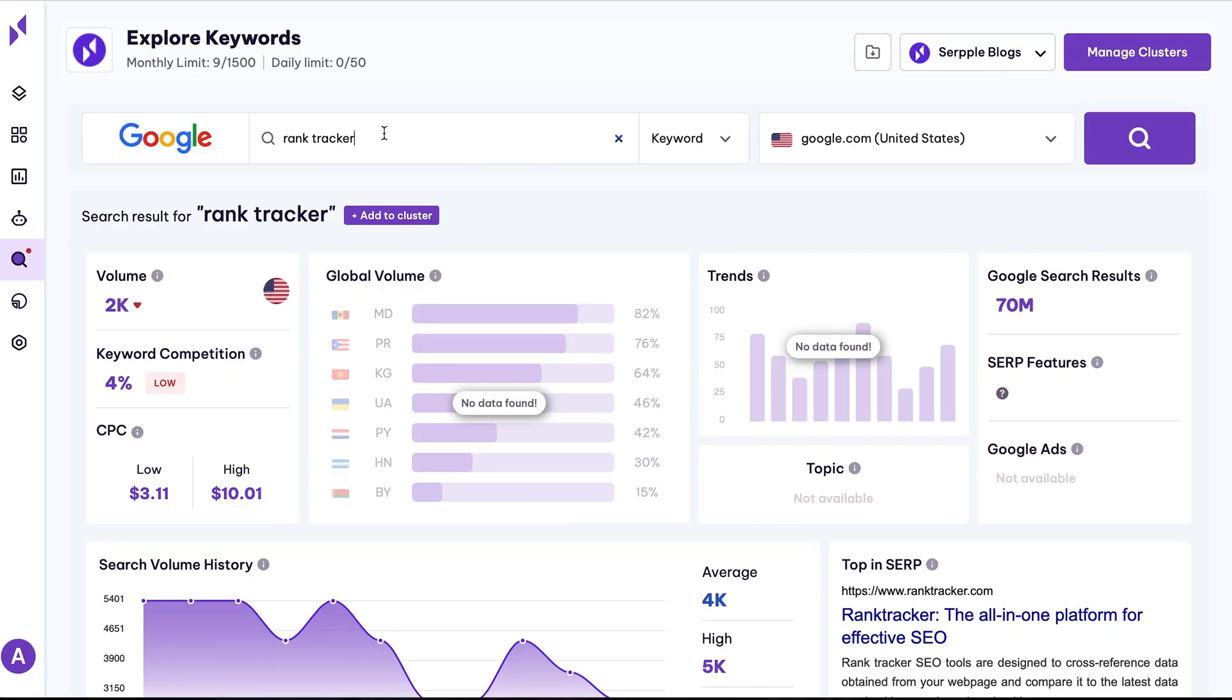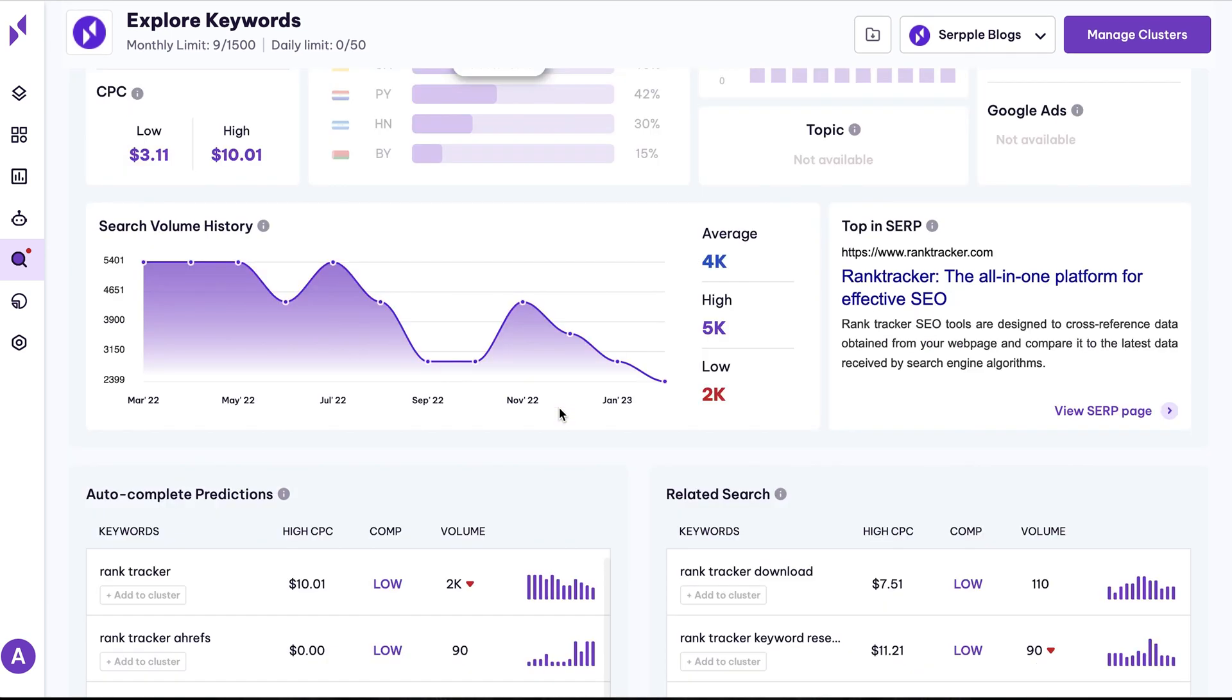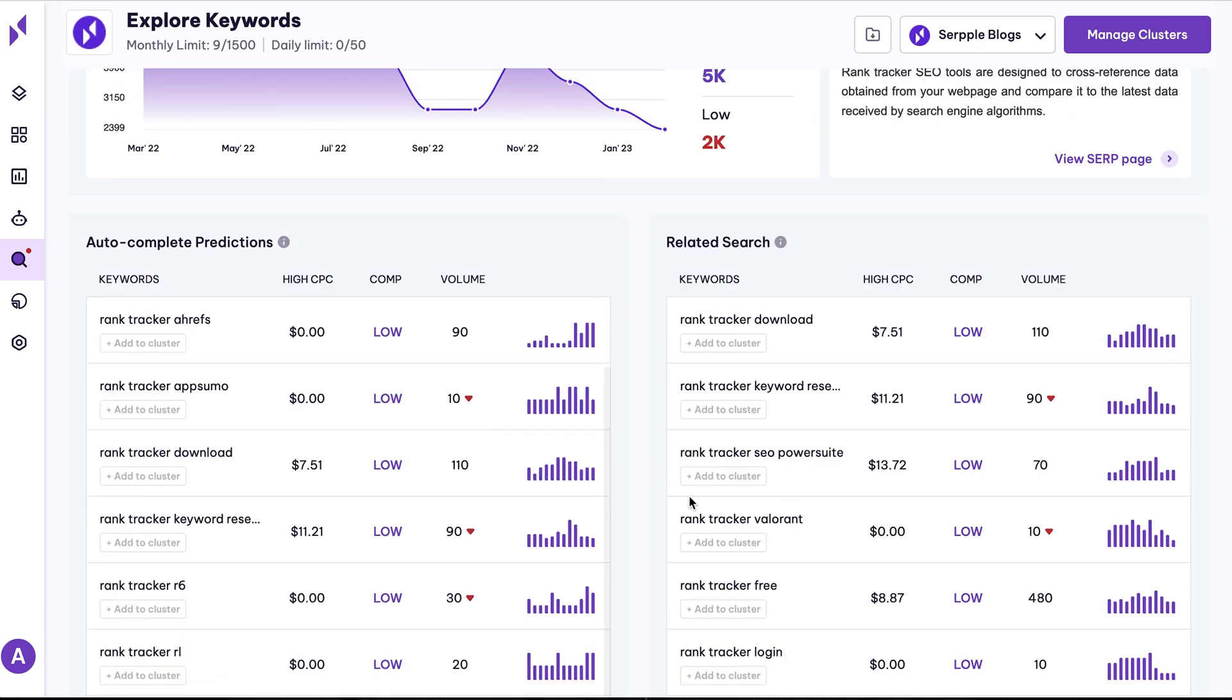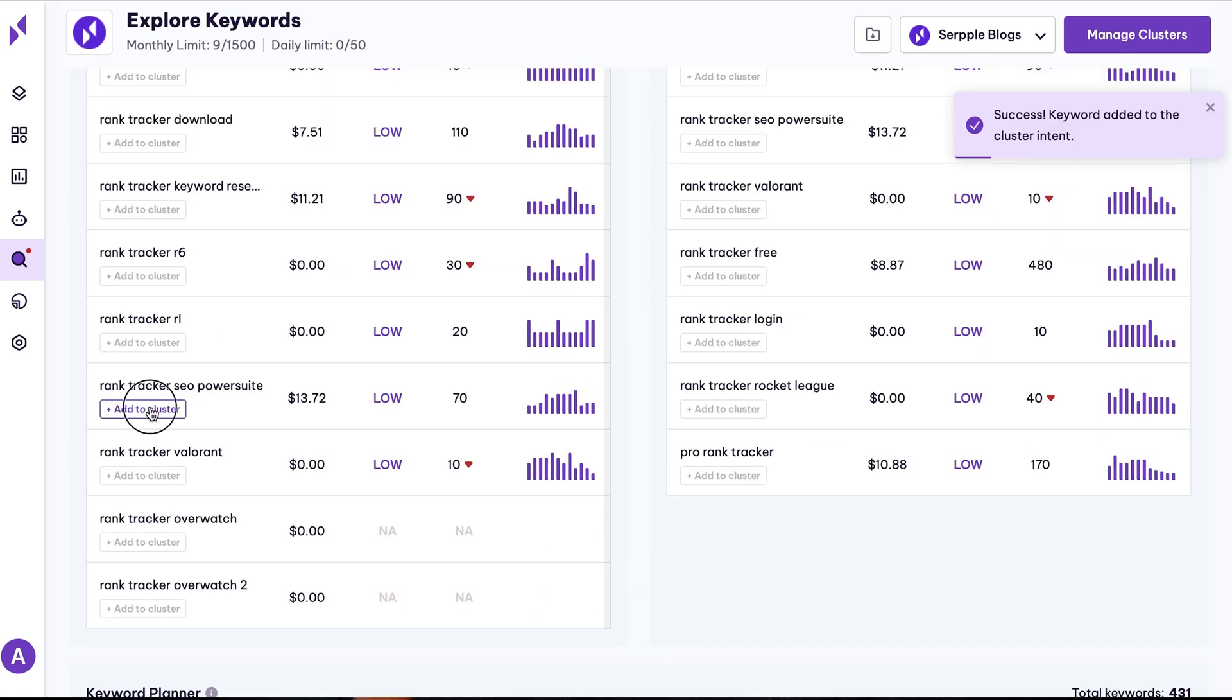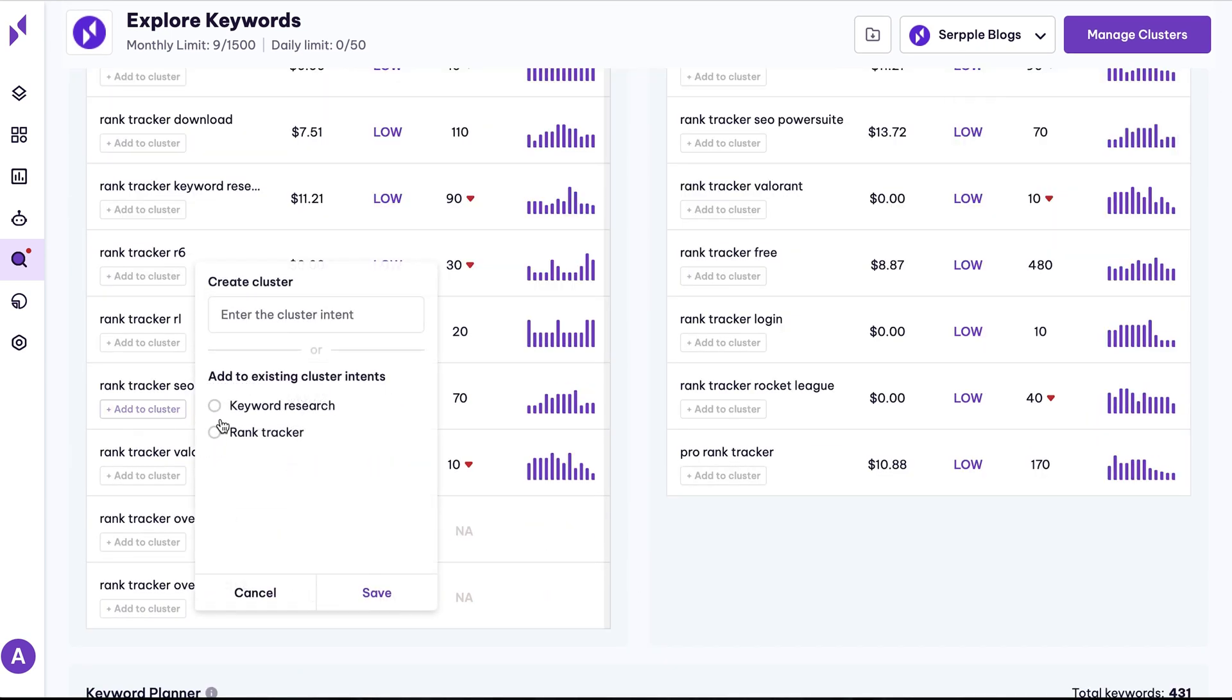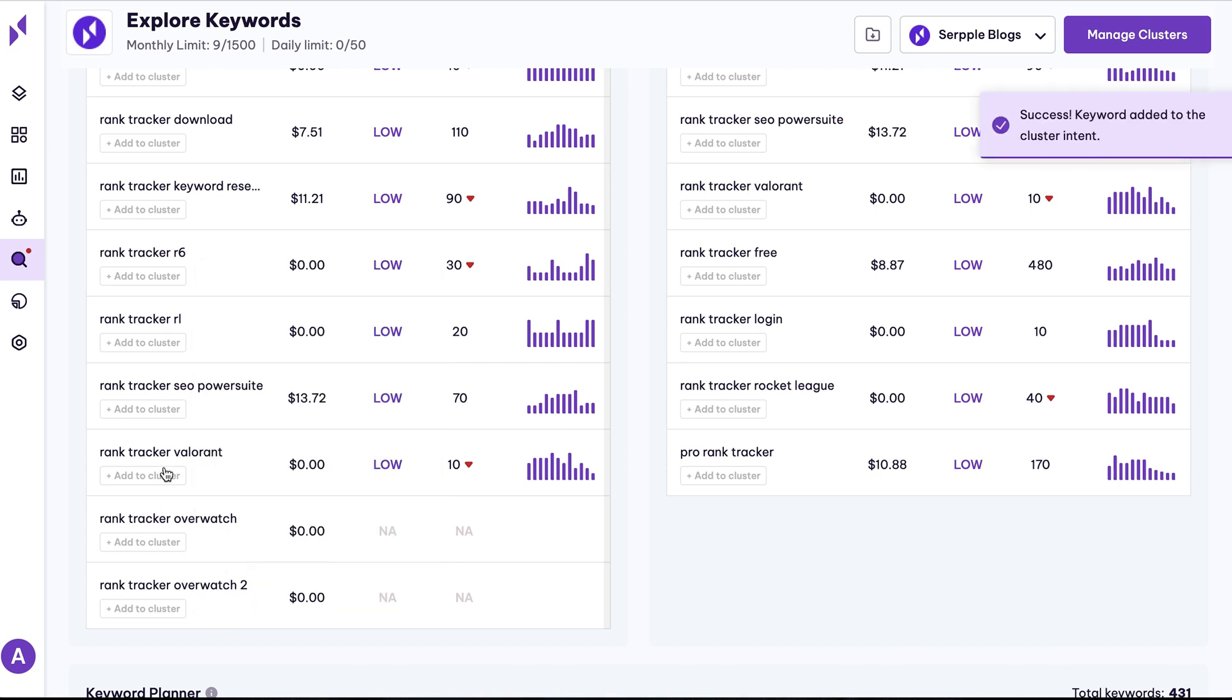And last but certainly not least, there's the keyword research tool. Search keywords to find autocomplete predictions from Google search and related search terms. See a keyword you want to use? Just click Add to Cluster to save it in groups for related keywords.